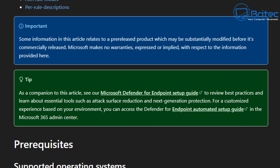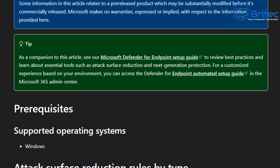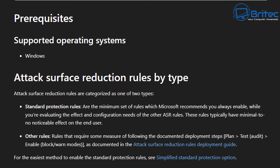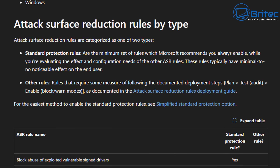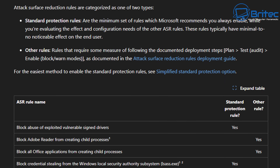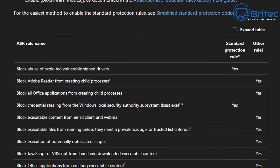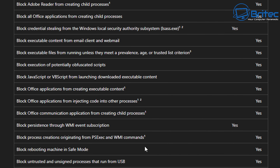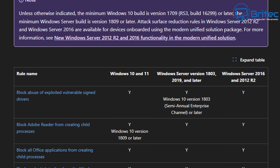Now we're going to look at ASR, which stands for Attack Surface Reduction rules, supported by Windows Defender. Microsoft has an in-depth article which I'll link in the video description. ASR rule names are listed there and it will tell you exactly what they do. Be careful before you start enabling some of these and blocking things, because you might run into difficulties.